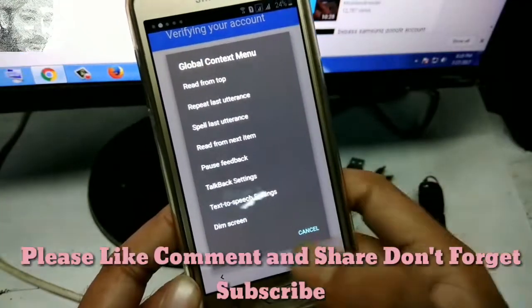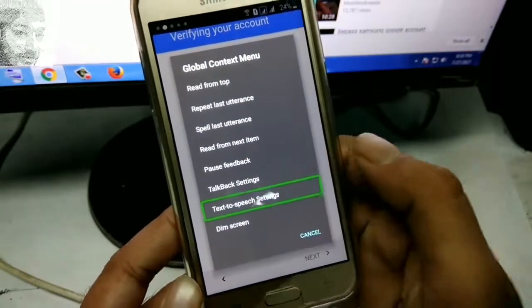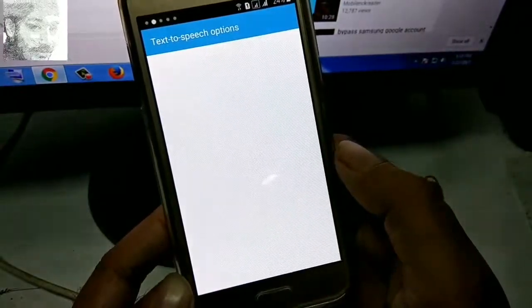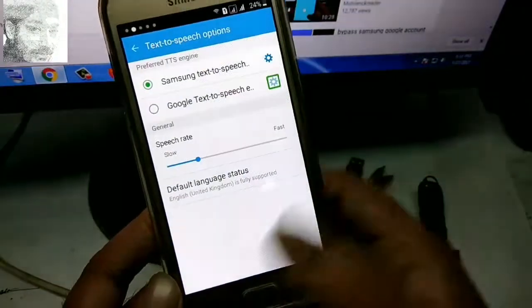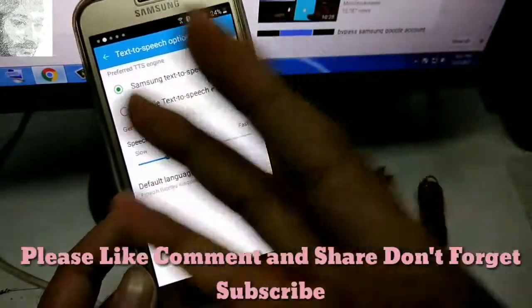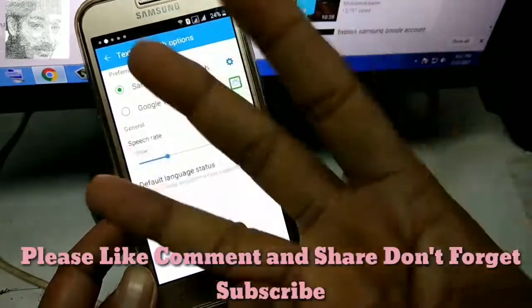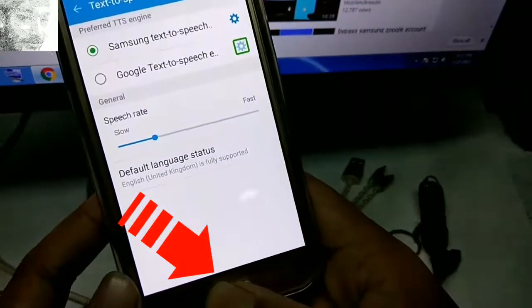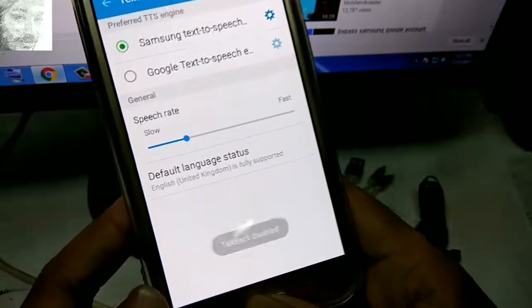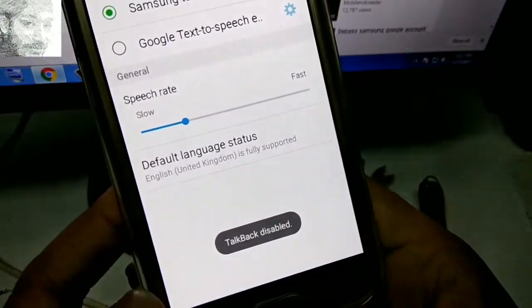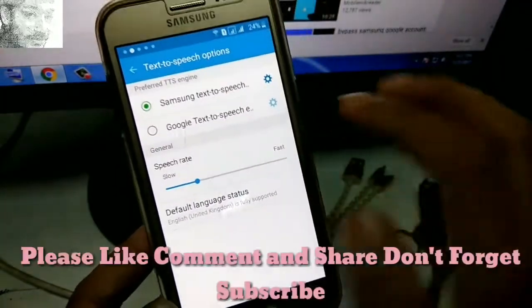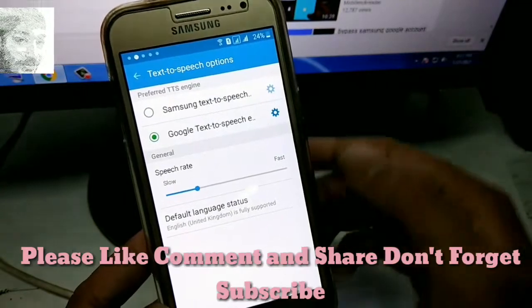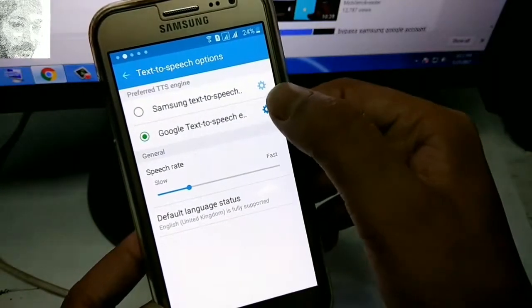Now click on the text-to-speech setting and double-tap. Then tap the home button three times again, and TalkBack will disable automatically. Click on the second option, Google Text-to-Speech, and click on the settings option.